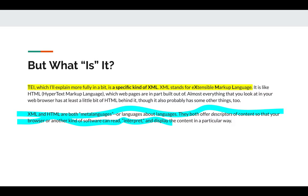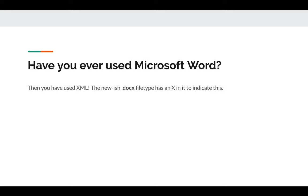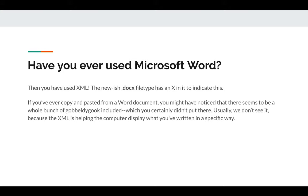XML and HTML are both meta-languages — languages about languages. They offer descriptors of content so that your browser or other kinds of software can read, interpret, and display the content in a particular way. These are descriptors of what you see on the page or screen. If you've ever used Microsoft Word, then you have used XML. That's what the 'docx' file type means — the X stands for XML. Usually we don't see it, but it's in the background, helping the computer display things in the way we want.